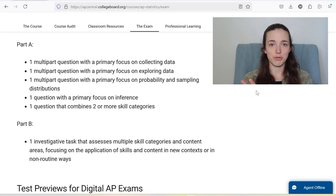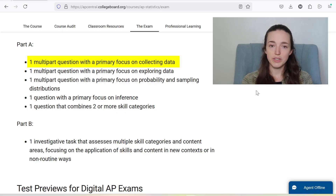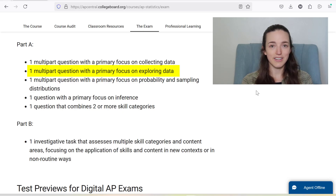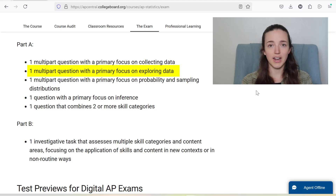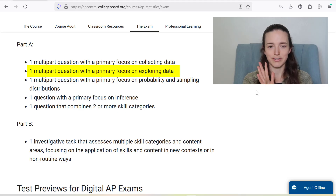The first five questions are on specific topics. There will always be one question with a focus on collecting data — those are questions about sampling methods and experimental design. There's always one question about exploring data, which will be like describing a graph using SOCS, or it might be making a box plot or a segmented bar graph, describing a scatter plot, or a regression line. That's kind of the easier question usually.